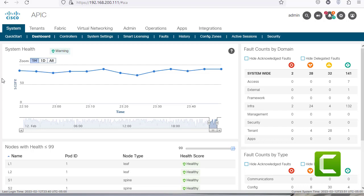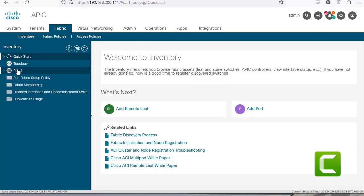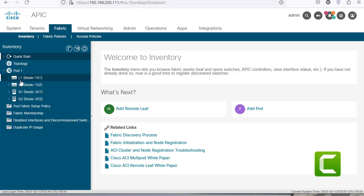I have some switches in my fabric. If I click on this fabric and go to pod one you can see these are the switches that I have, and specifically I'm going to click on the leaf nodes.